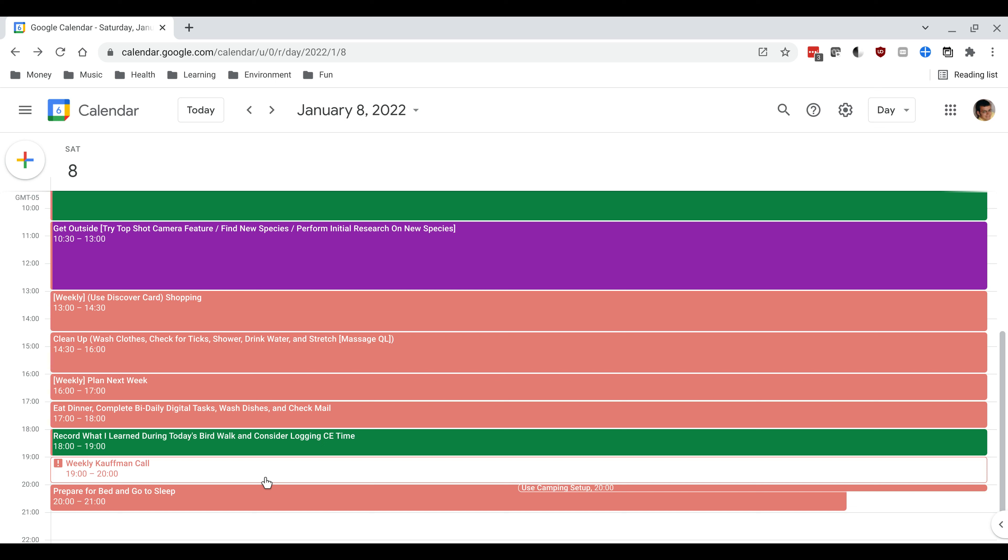At that point I'm ready to start getting ready for bed. So at eight o'clock I'll start doing that. I have a reminder to use my camping setup when I go to sleep because it is the weekend and I will do things like brush my teeth and prepare my bed. I will maybe do some stretching or massage. I'll read a bit or journal and start to wind down and then I'll go to sleep.